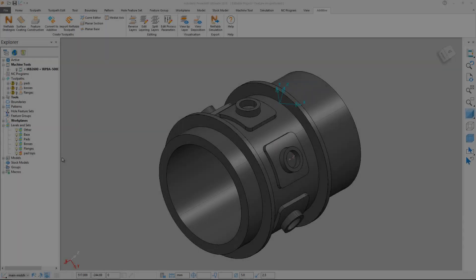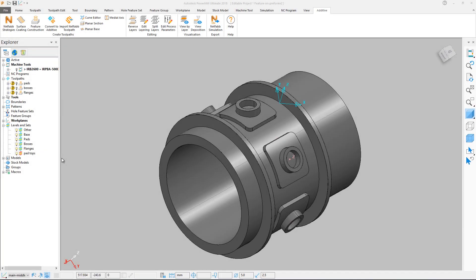This video will show how to use the Feature Construction Toolpath in the PowerMill Additive plugin. Before creating a Feature Construction Toolpath, there are some modelling considerations.